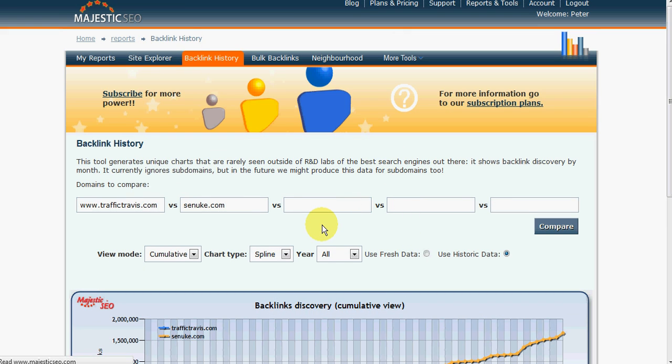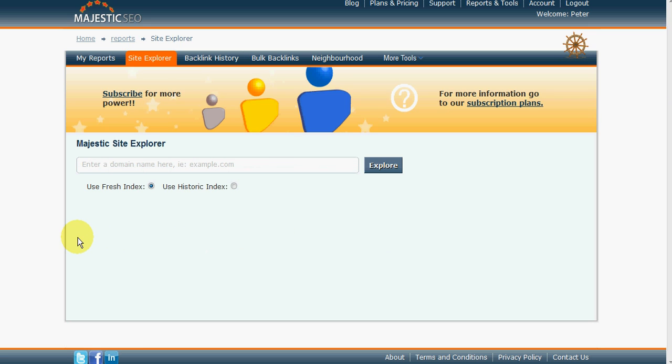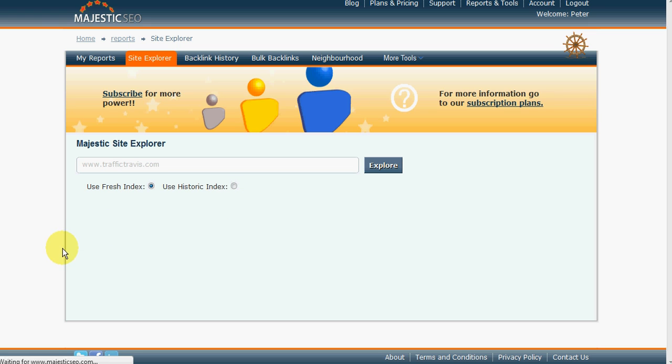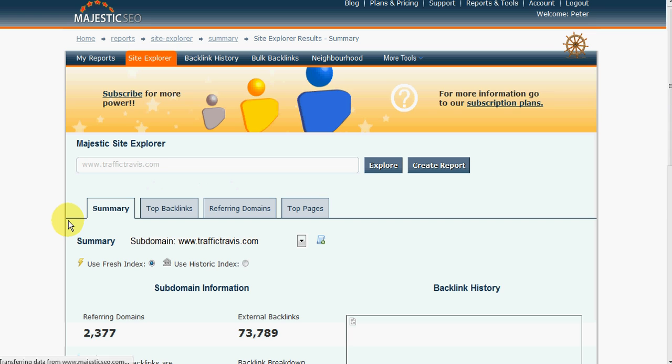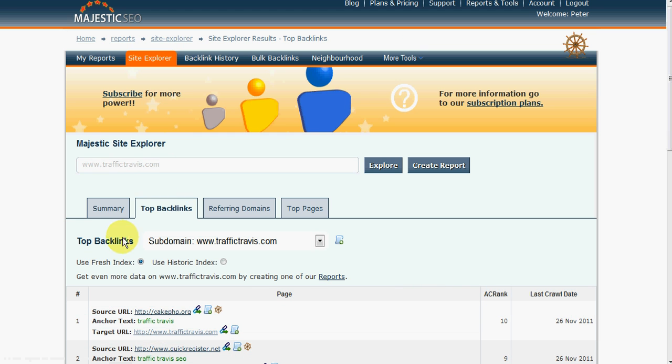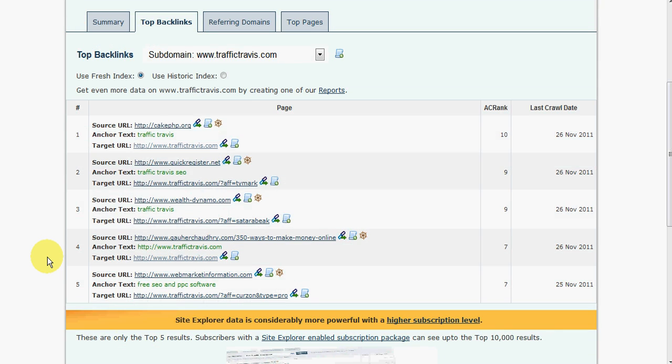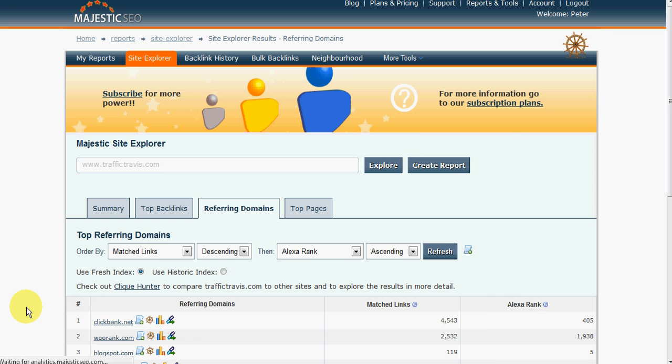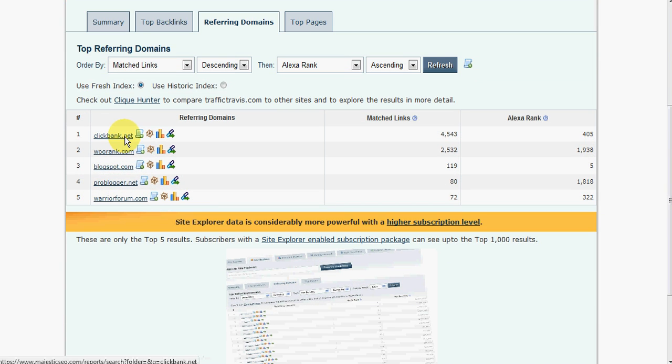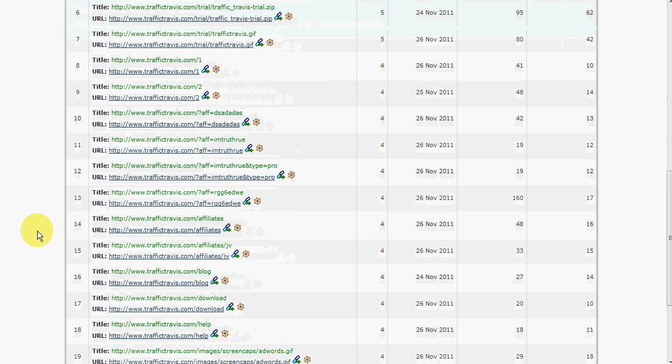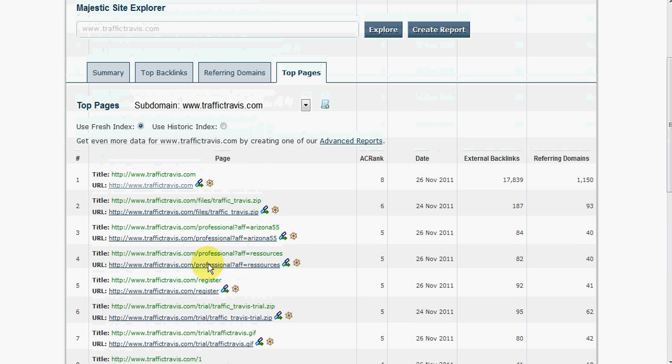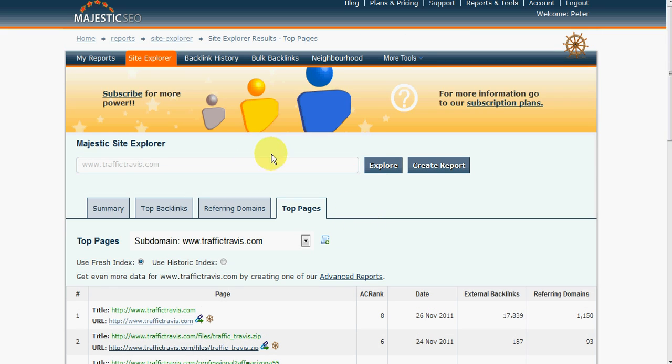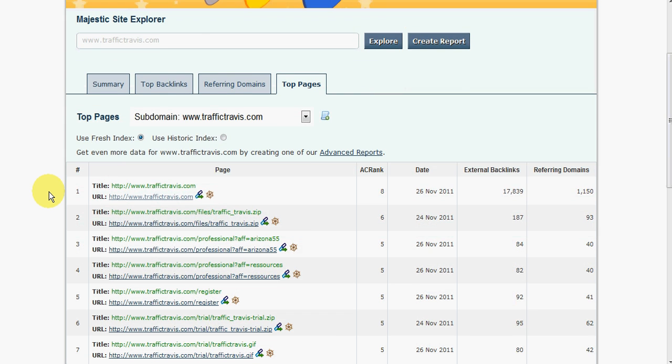Okay, we'll just quickly go back to the Site Explorer page and look at some of the other features it has there. Just put in Traffic Travis again. Okay, so here, we've got some tabs here so we can get a view of the top backlinks. I mean, most of this stuff is on the summary page. The referring domains, you can see Clickbank there, it's at the top, and also the top pages. And you can scroll down through those lists and sort them in whatever order you want. So, again, Majestic SEO requires a free account. They do have subscription plans where you get more features and more information. But, as you can see, the free account gives you quite a lot of very useful information.